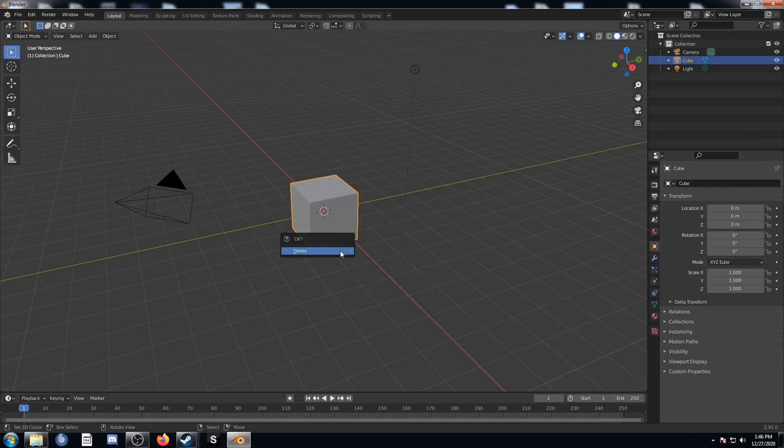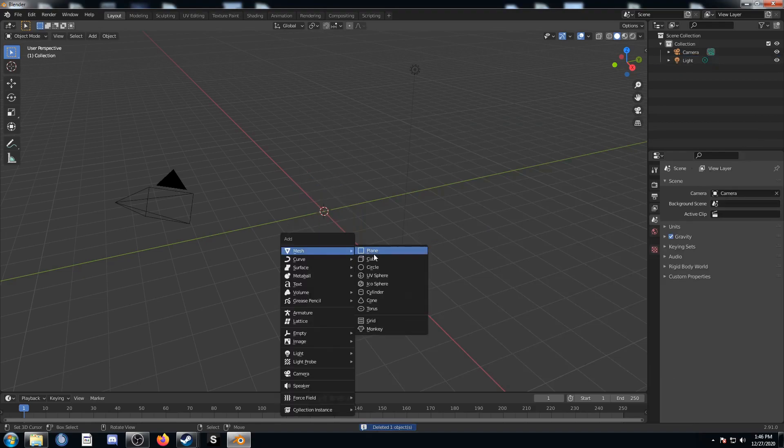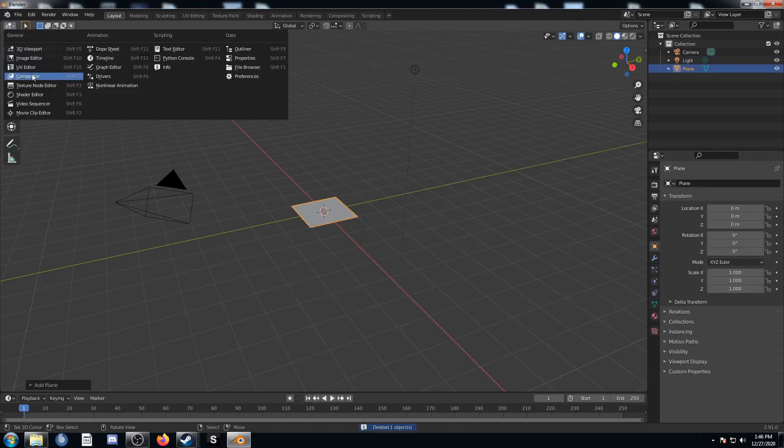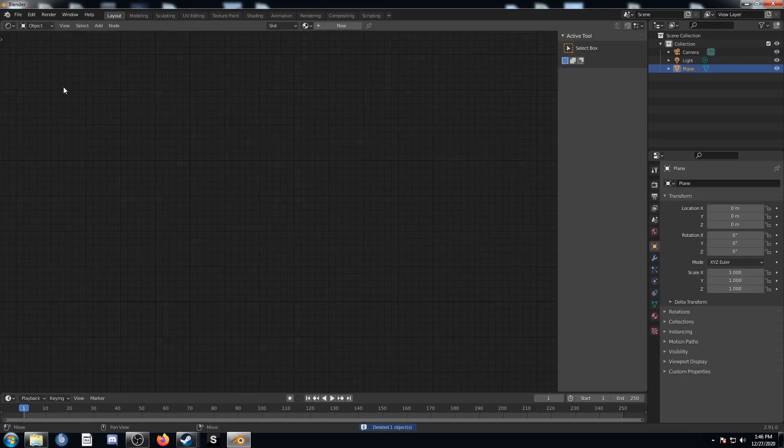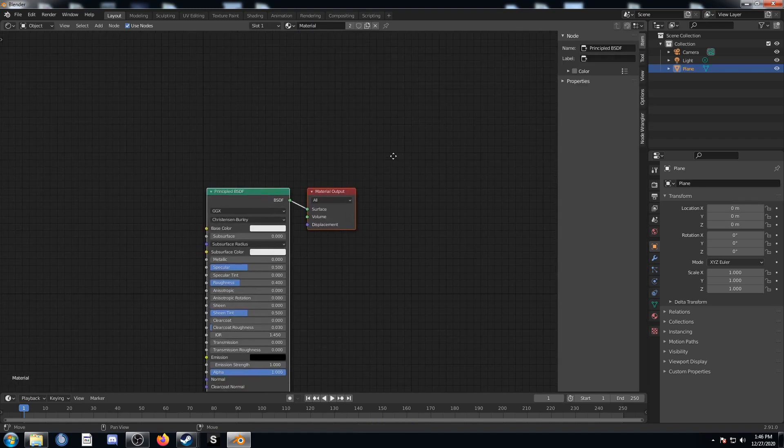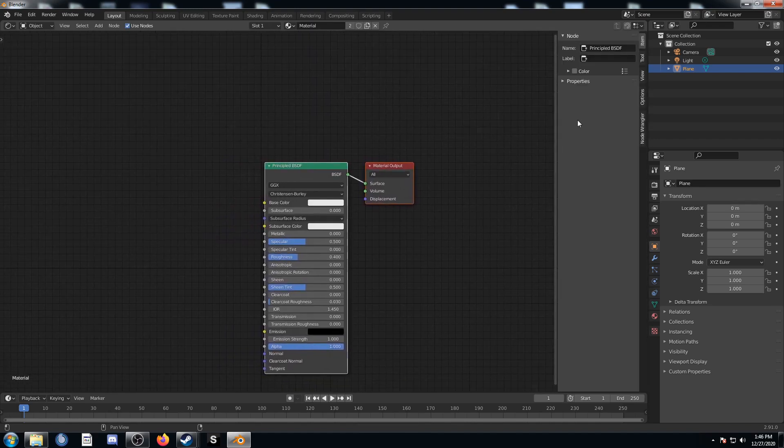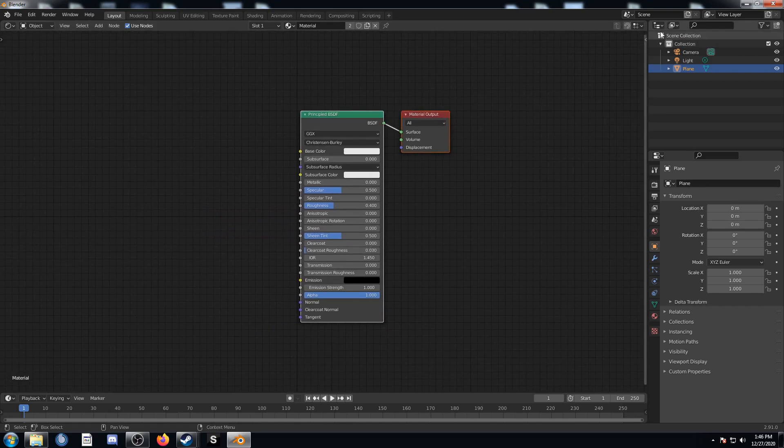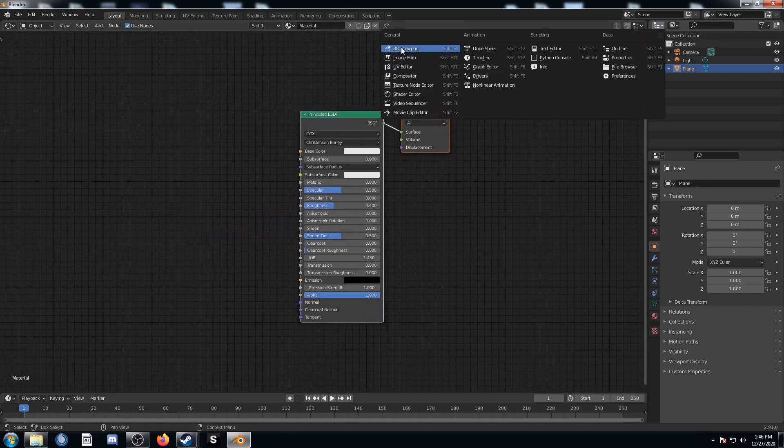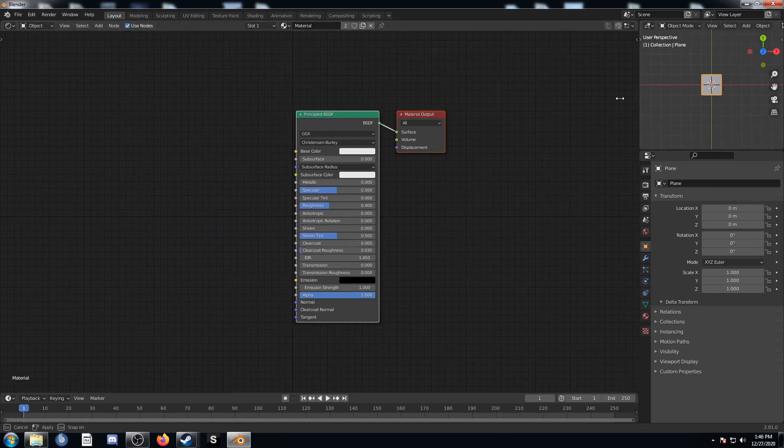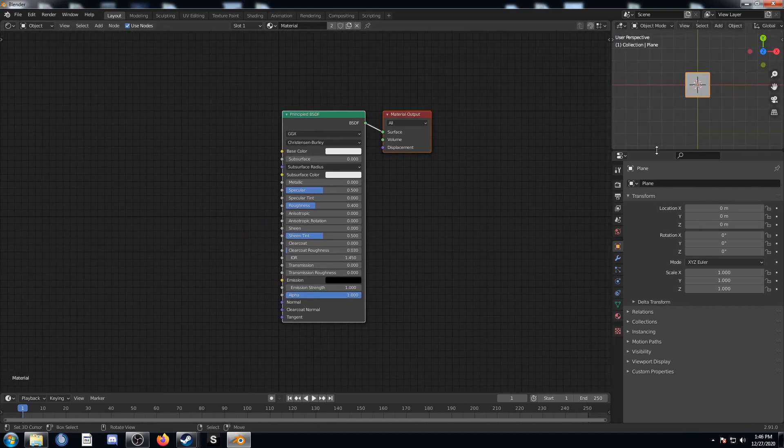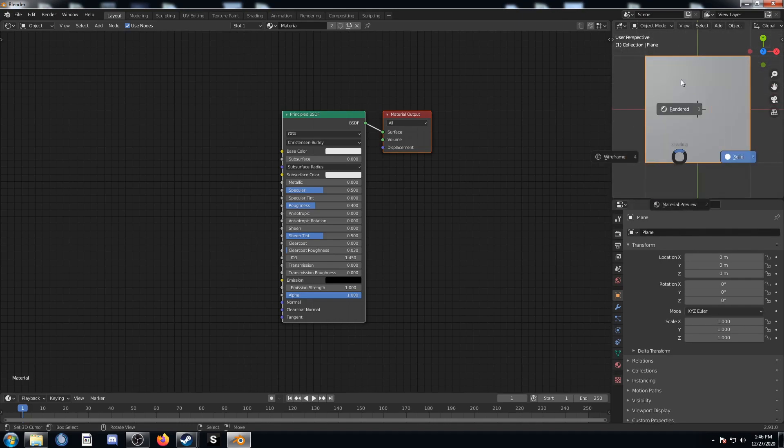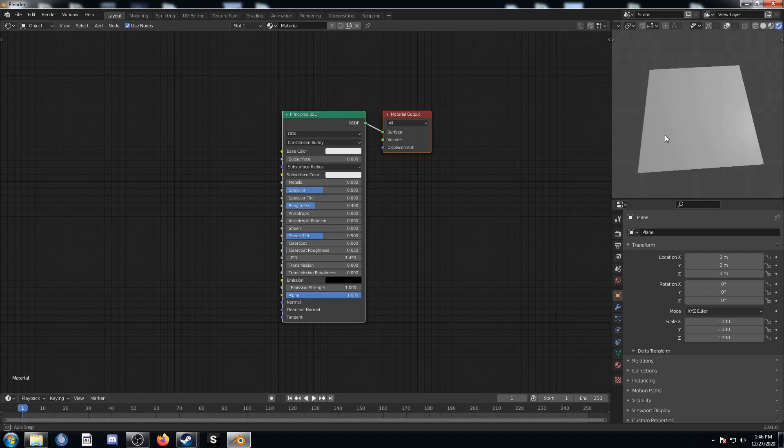To set up our scene I'm going to get rid of the cube and bring in a plane. I'm going to change this entire middle area to my shader editor and put that material that was on our cube on our plane, and hit N to get rid of that shelf. I'm going to change the top right to my 3D viewport and make this a little bit larger so we can see what's going on. Zoom in and go into rendered mode, and if you want you can turn off these overlays as well so it's a little clearer.